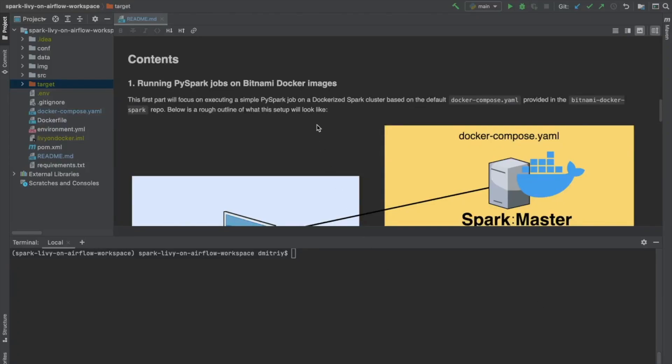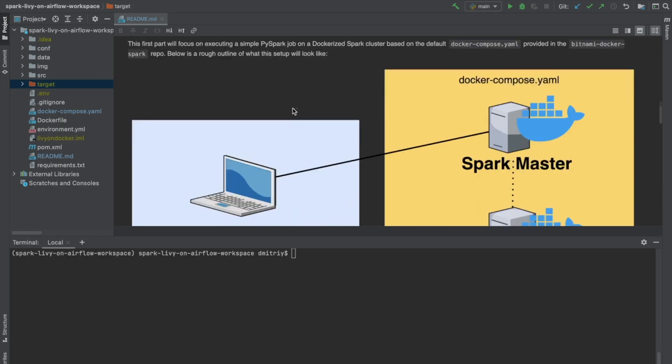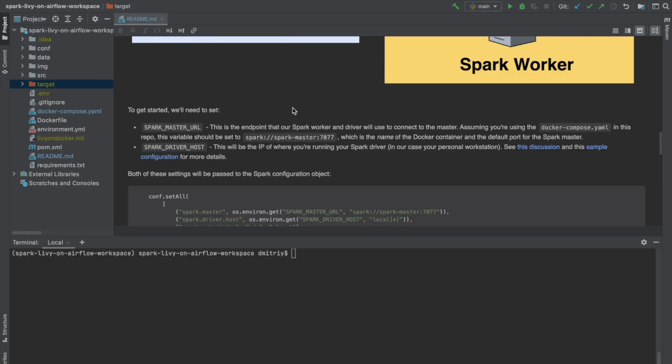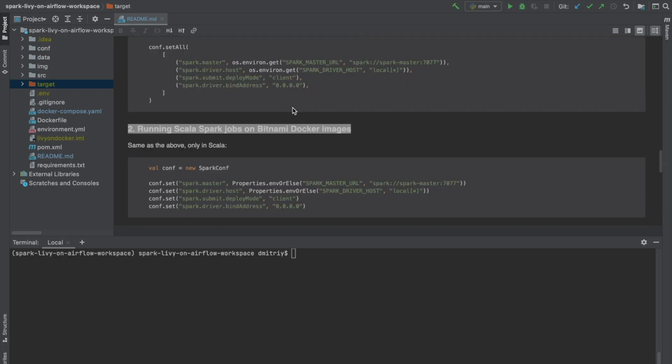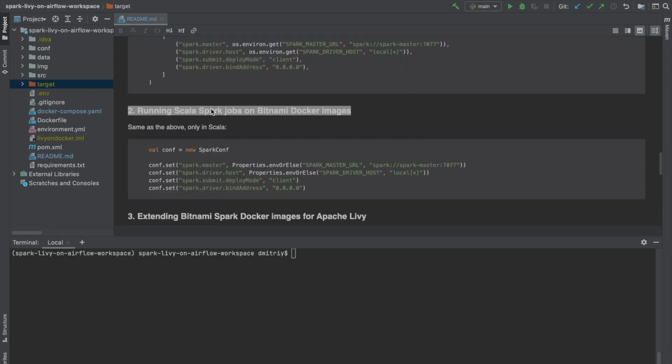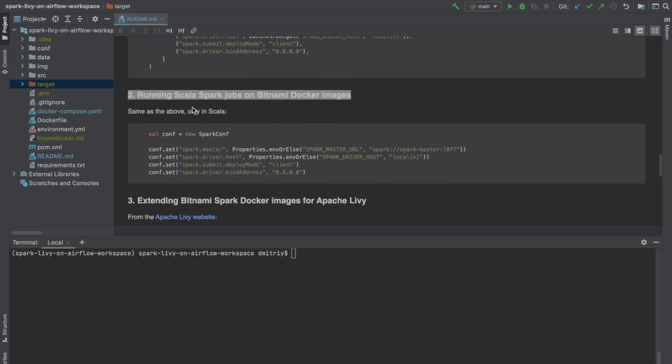In the first part of this video series, we went over running PySpark jobs against a Bitnami Docker container. We're going to repeat the same thing using Scala instead of Python.